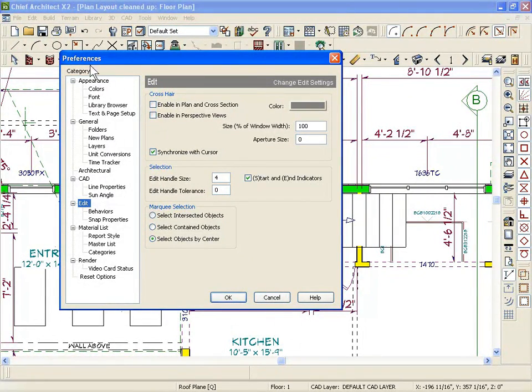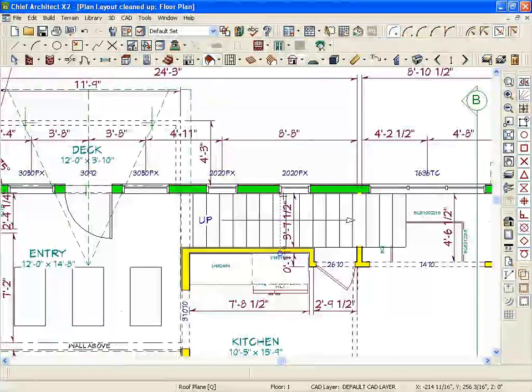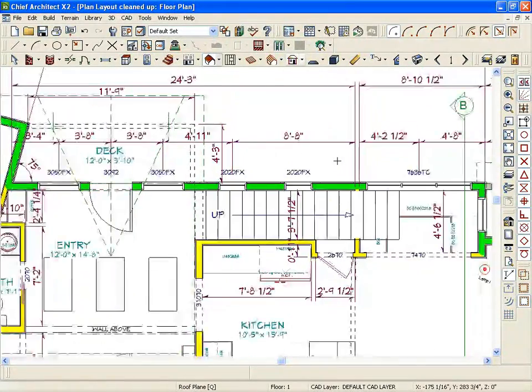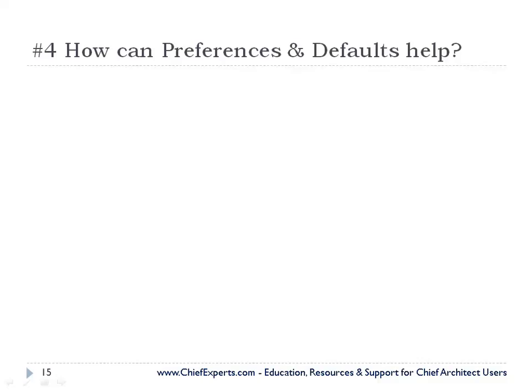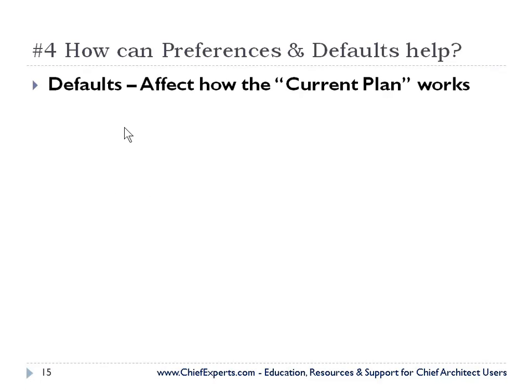All right. So those are just a couple things under preferences that I want you to consider changing. All right. And then let's get back to our PowerPoint. And under defaults. So preferences affect how the program works. So when you make those changes in preferences, they're there all the time for all your plans.